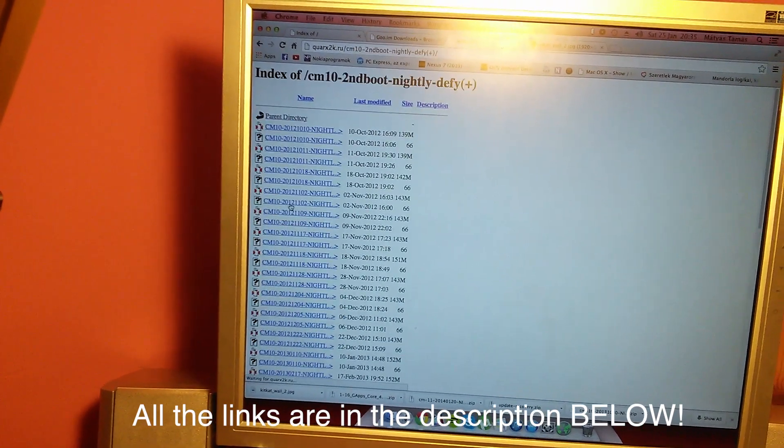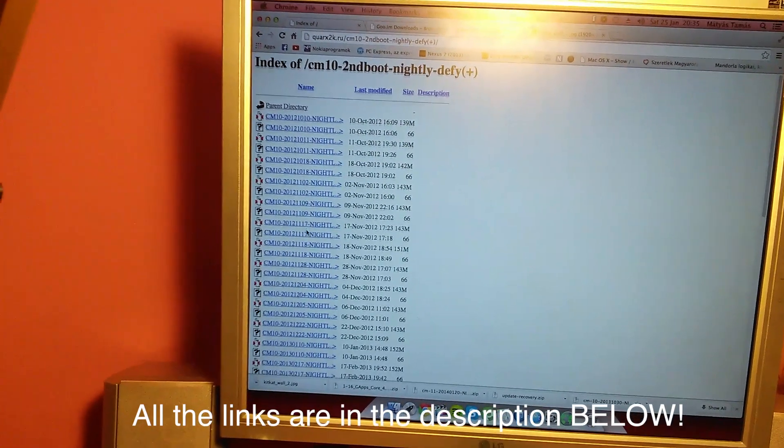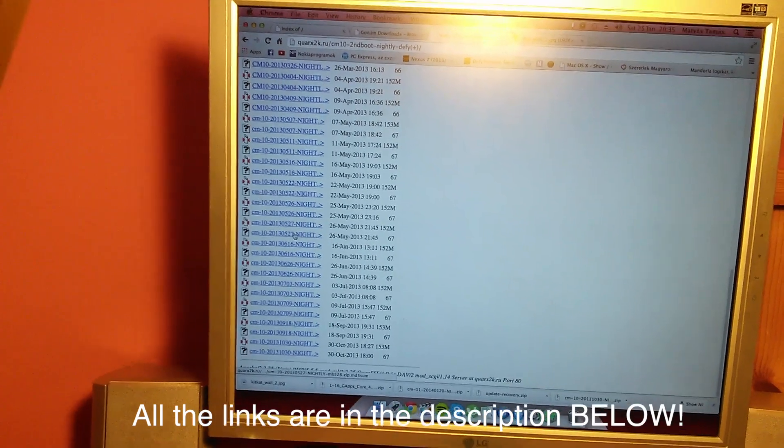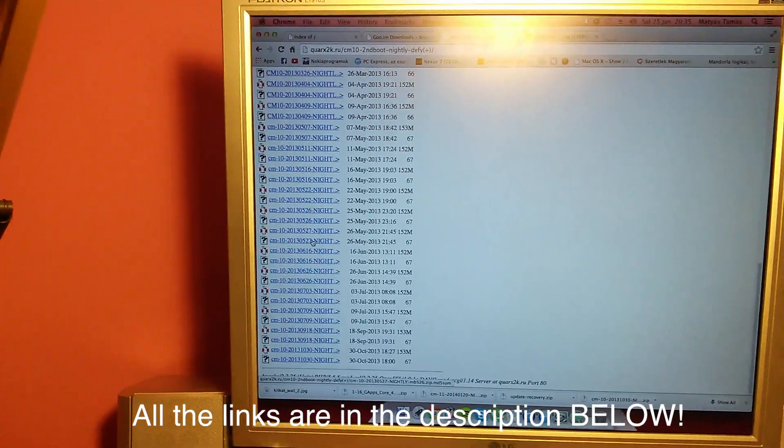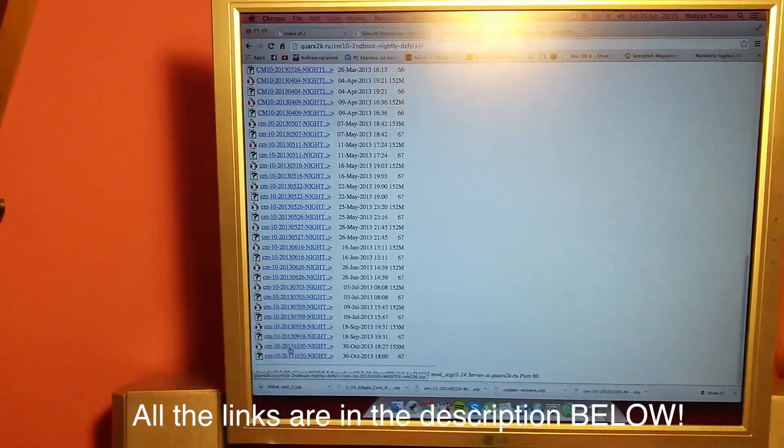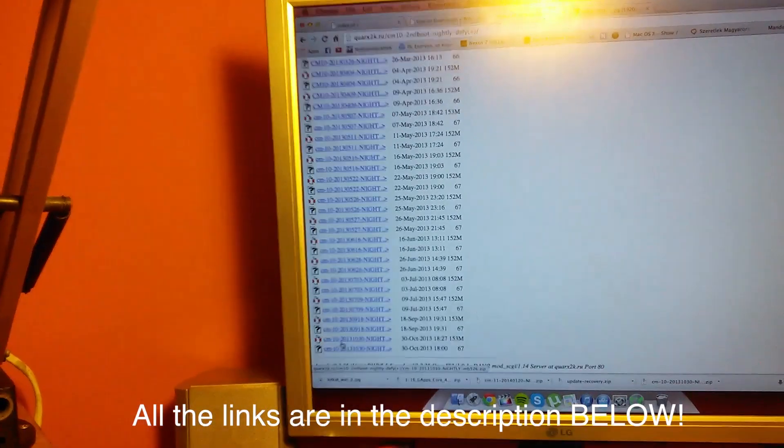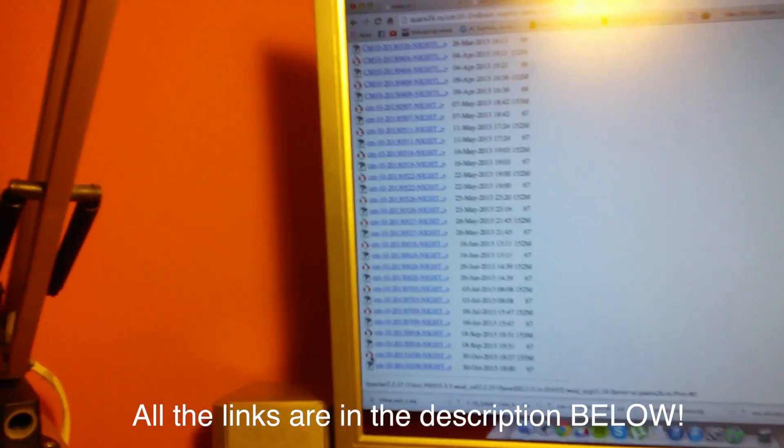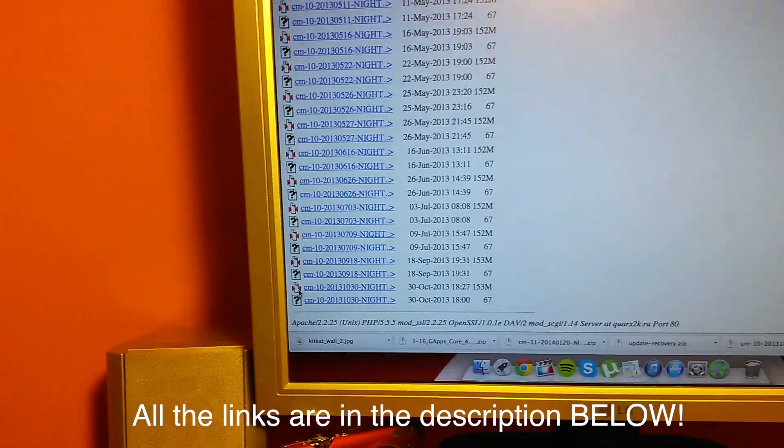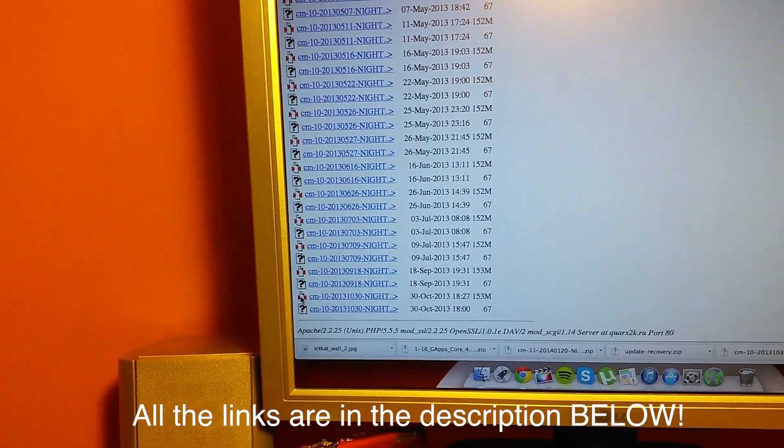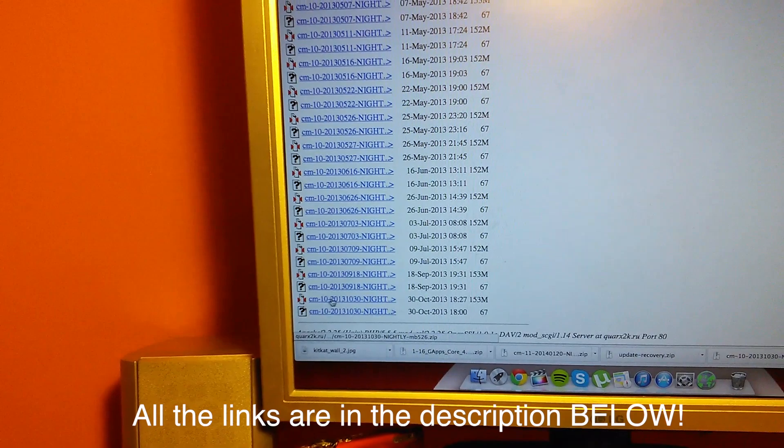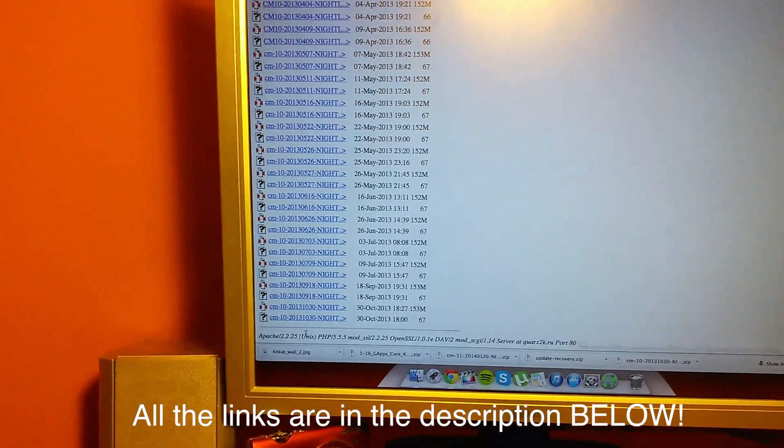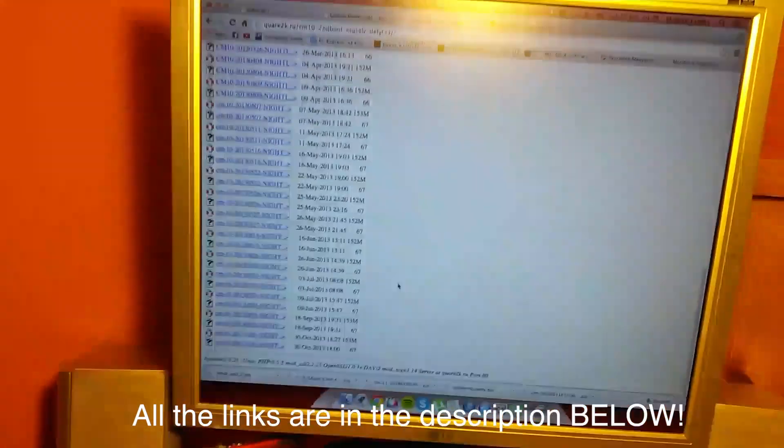You click on that and you scroll all the way down where you find the last file, this one with this little red and white icon. You have to download this. I already did that.